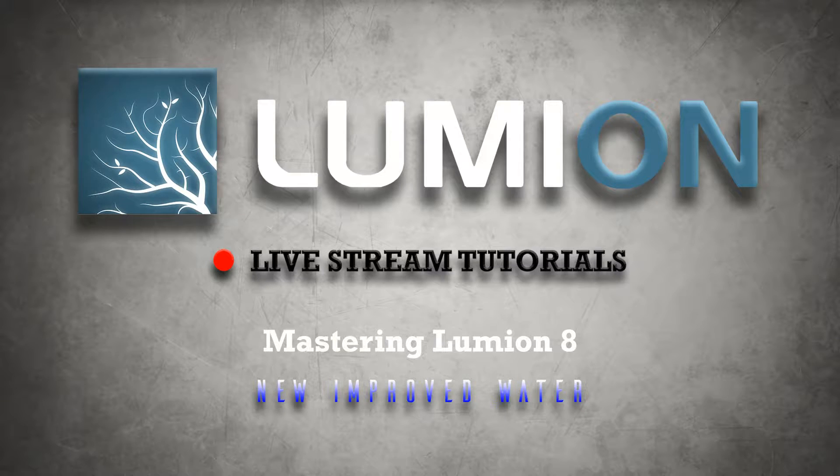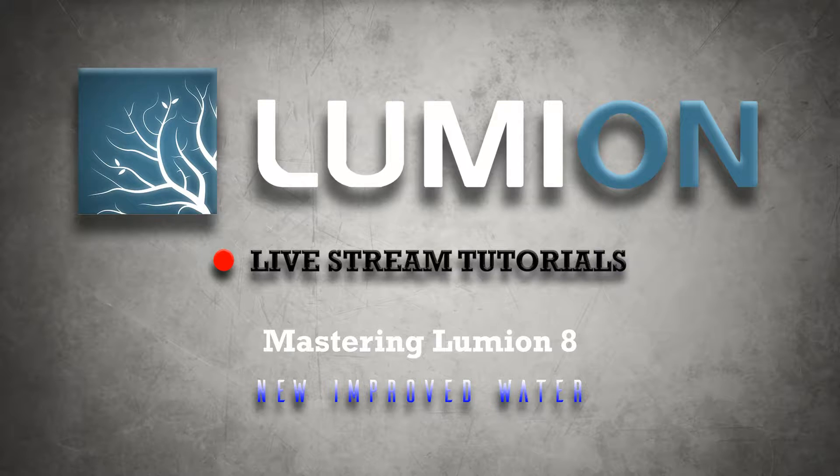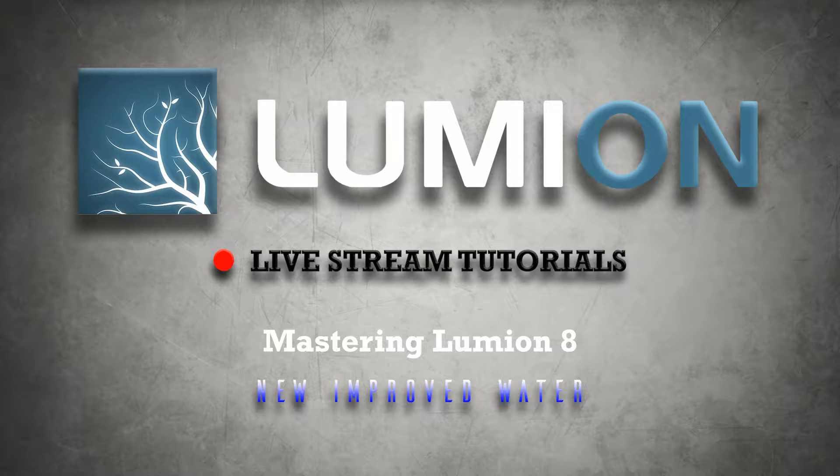Welcome to another Lumion 8 livestream tutorial, guys. This is Chris Welton from SeaWeltonDesign, and in this tutorial we're going to cover the new improved water that comes with Lumion 8.